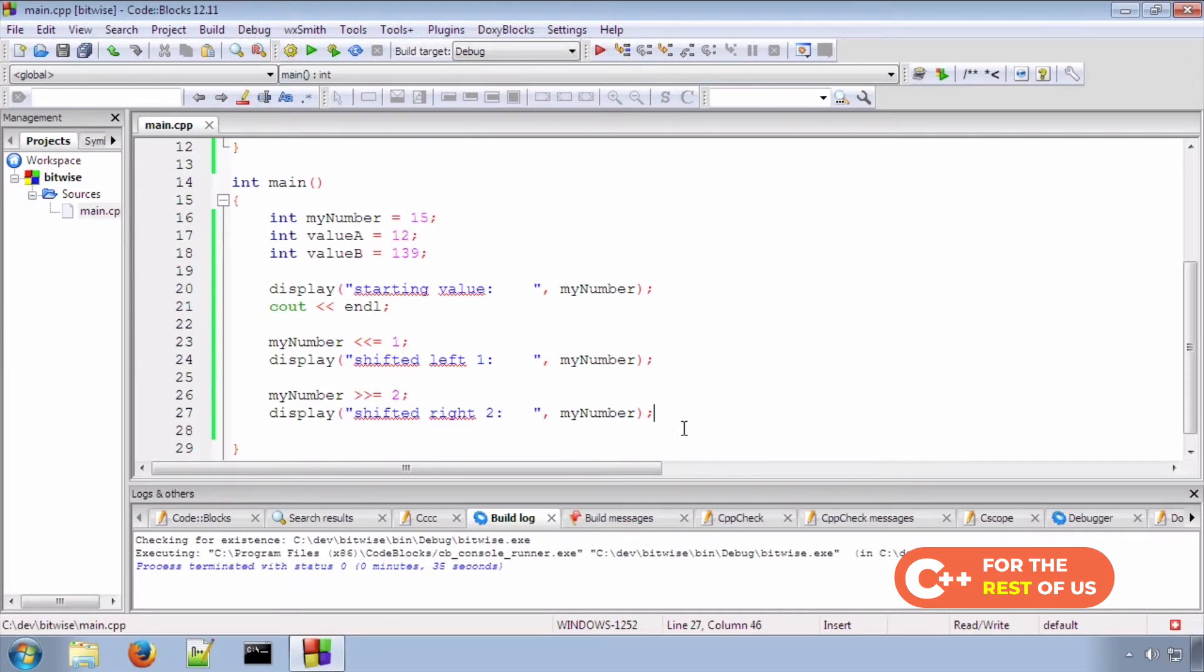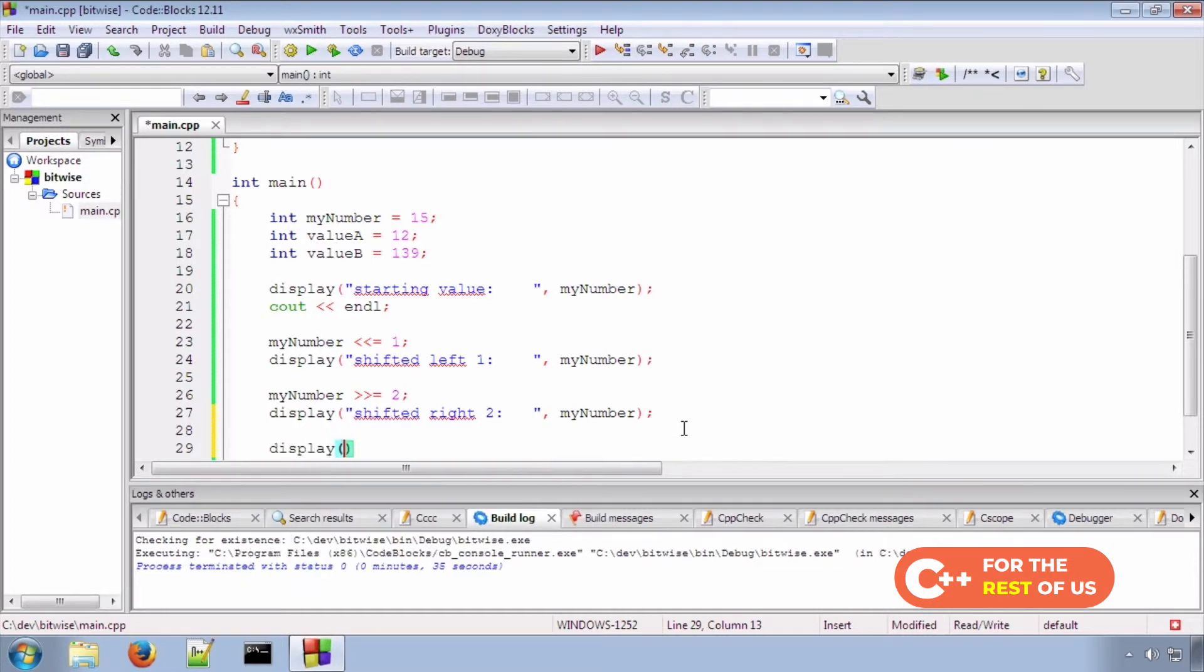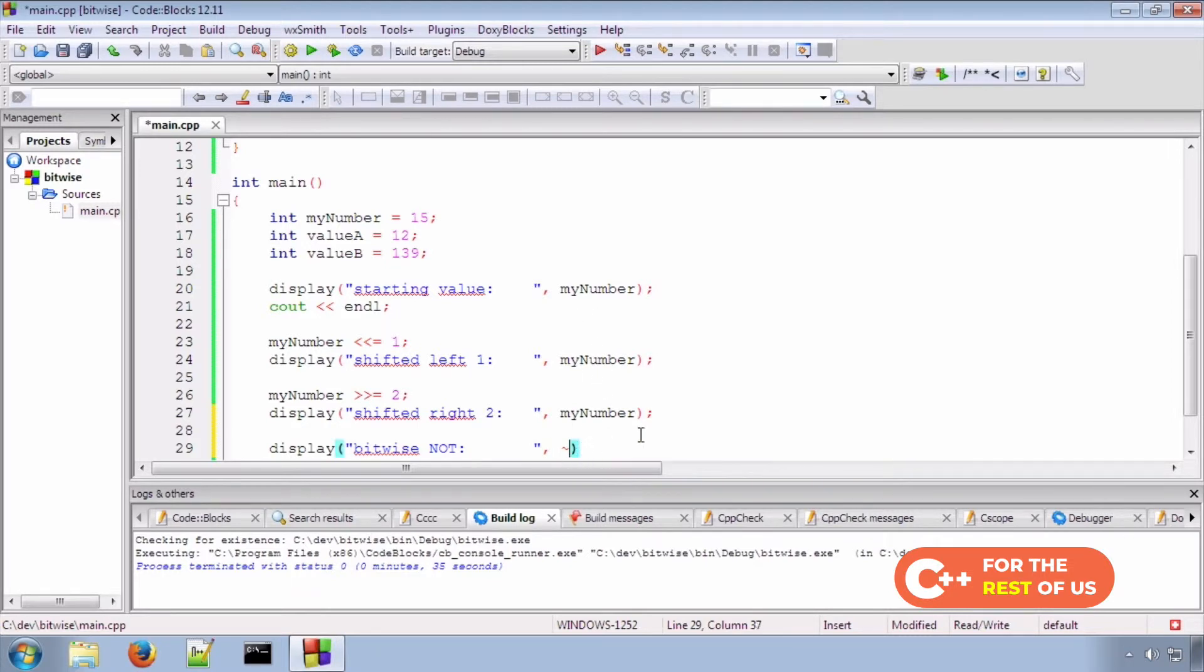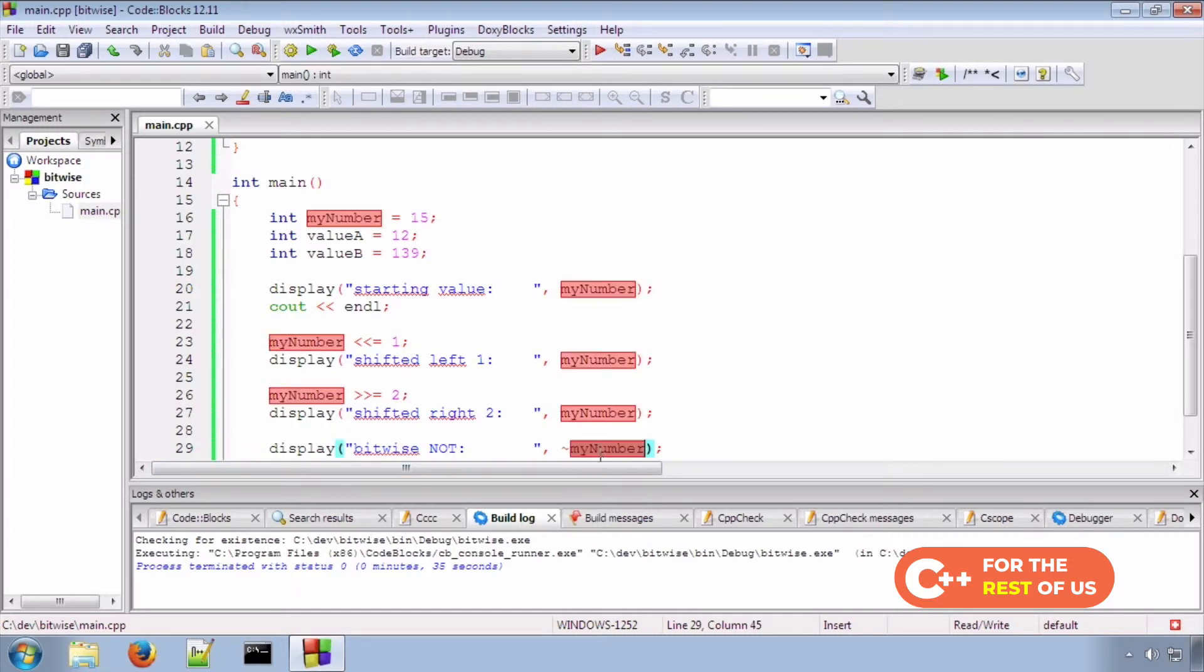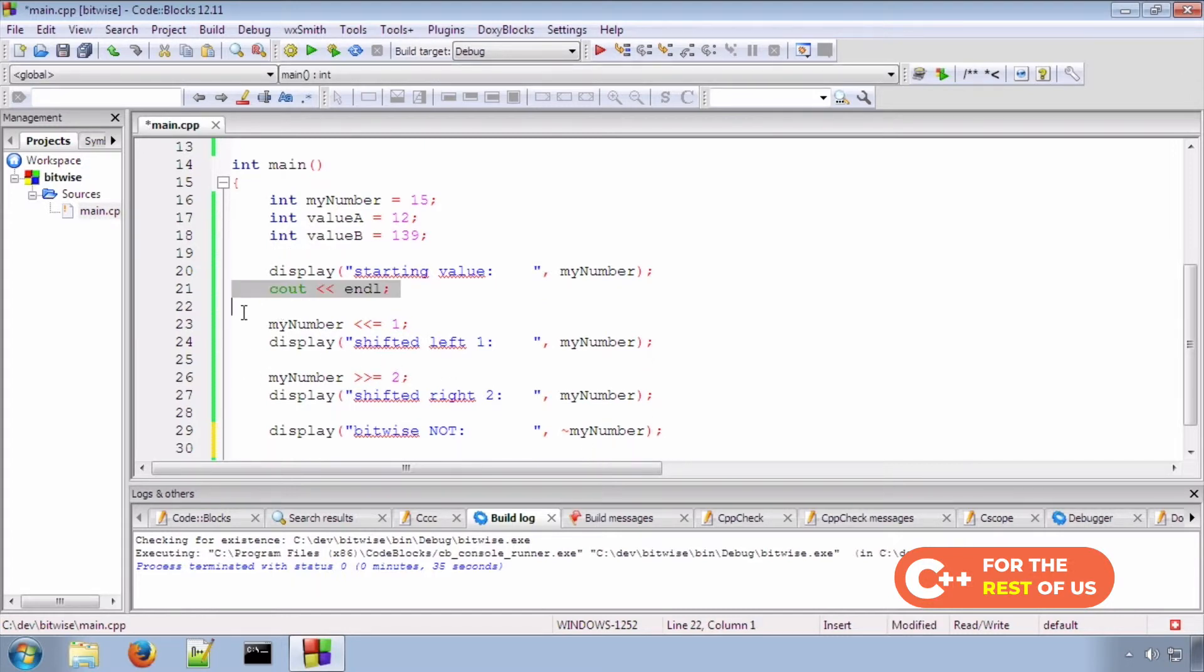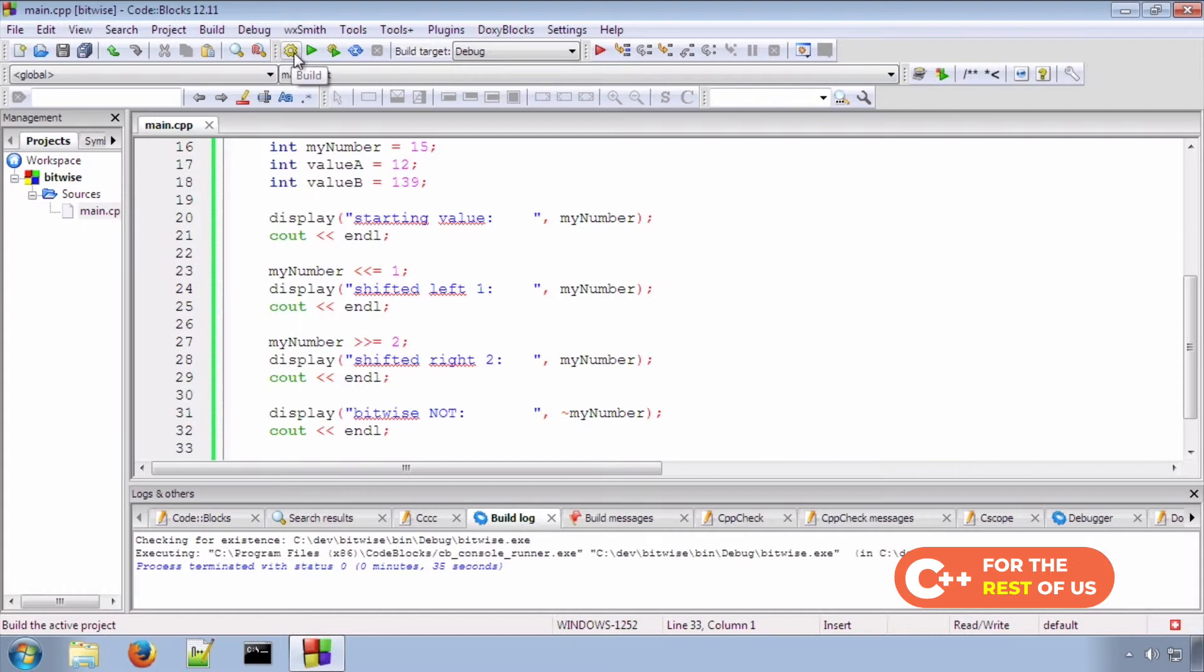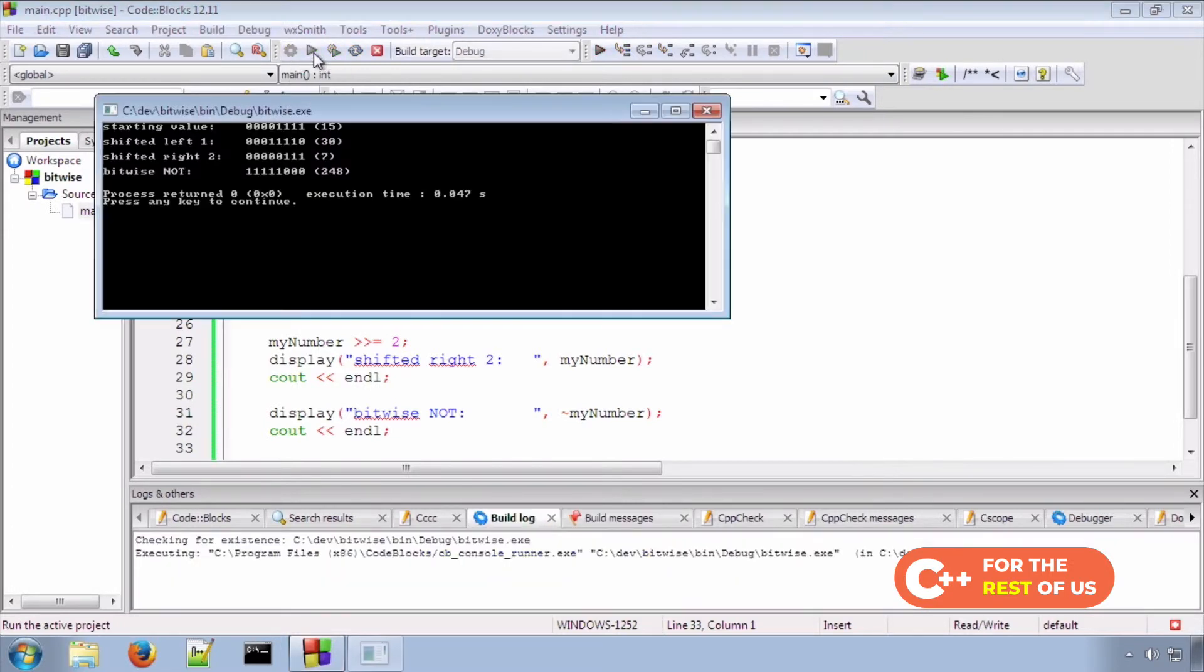Now, let's take a look at the bitwise NOT. And the symbol for the bitwise NOT is simply the tilde, that squiggly line at the top left of the keyboard. A lot of people don't know what it's for. One of its uses is as a bitwise NOT in C++. And rather than change my number this time, I'm just going to pass the bitwise knotted value into our function. And let's add a few line breaks so that we can see the difference. Let's build. And if we run that,